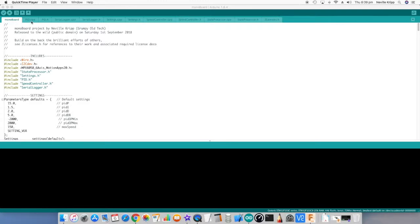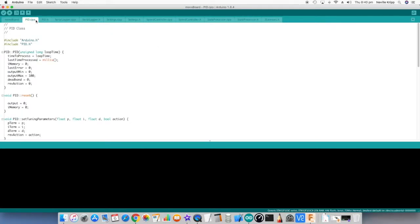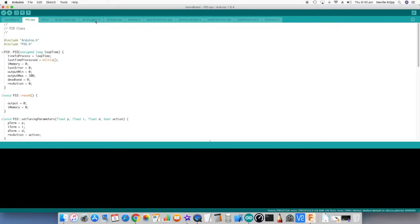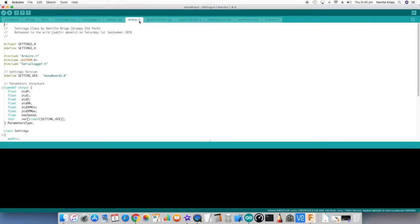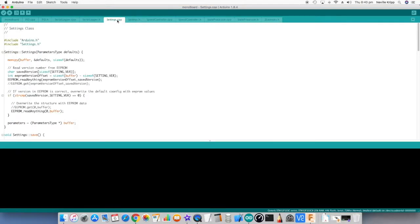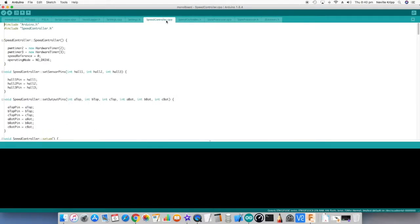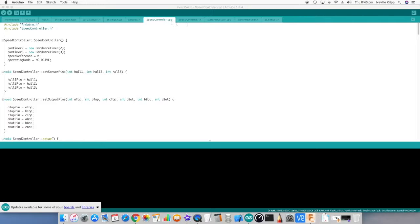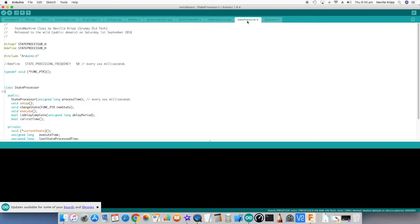And we have a POD class, so we've got the header file and the code file. We've got a serial logger header and code file here. Settings class, so we've got the header and the code file. Speed controller, again it's a separate class, so we've got the header and the code file. And the state processor or state machine, so a header file and another code file.